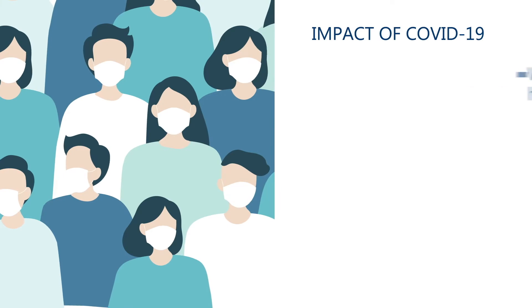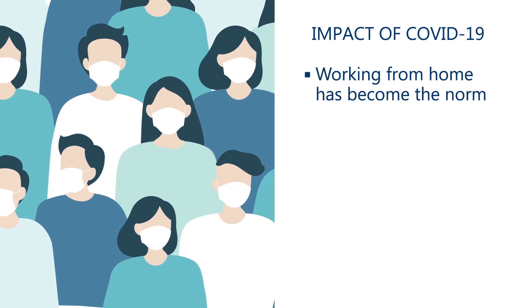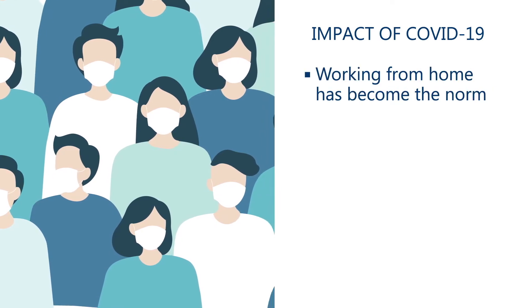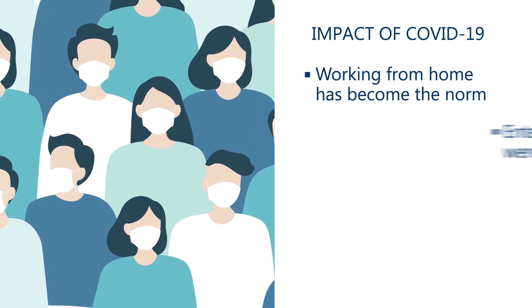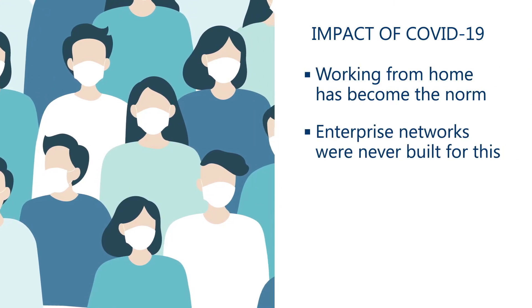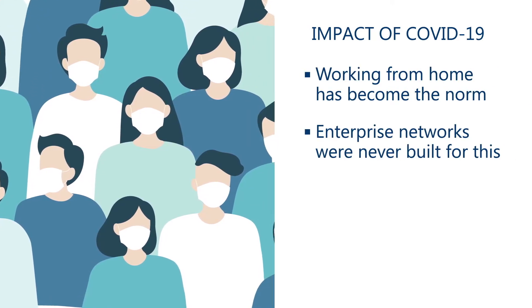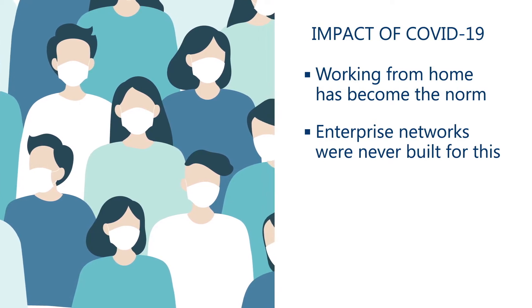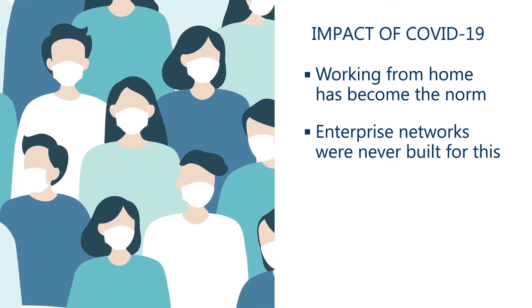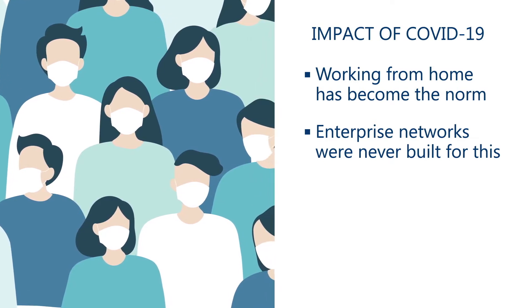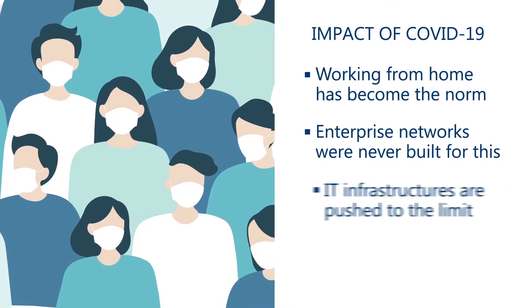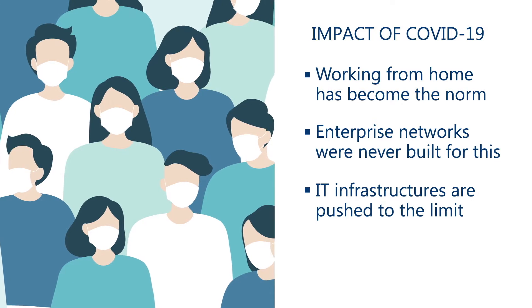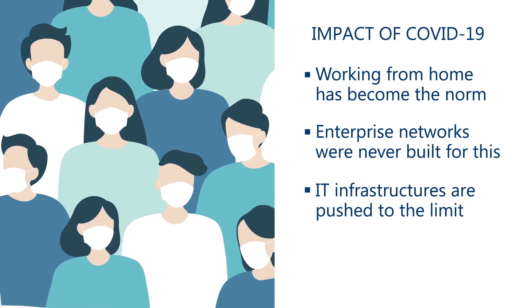COVID-19 has made remote working the new norm. However, most enterprise networks and infrastructure were never built to enable an entire workforce to work remotely, creating all kinds of challenges for IT teams.